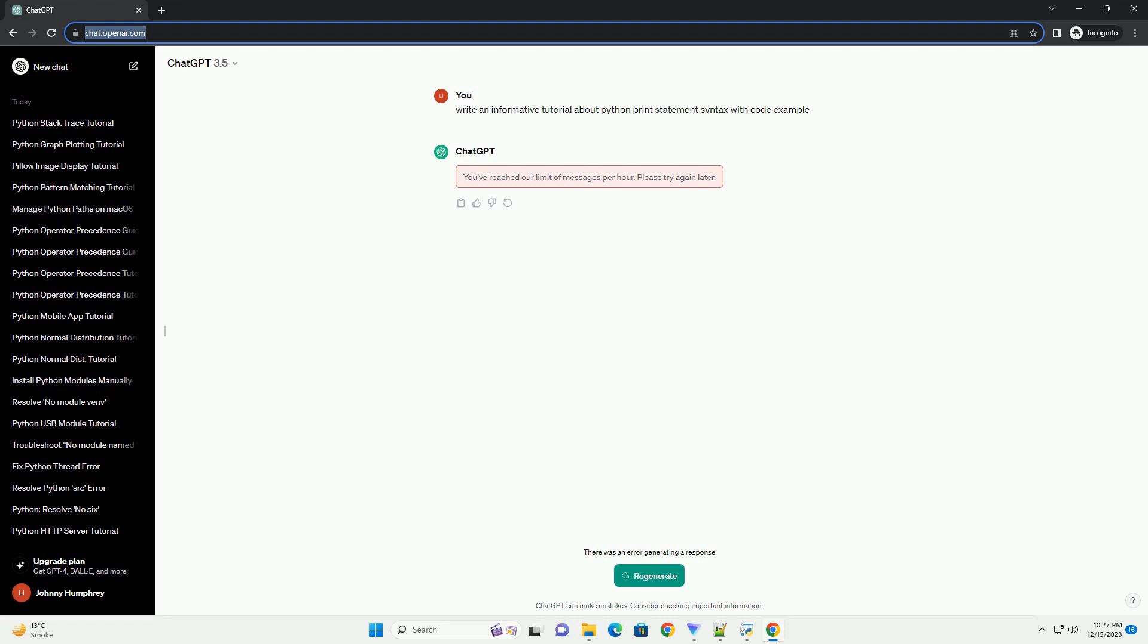Understanding the syntax of the print statement is essential for effective Python programming. Whether you're displaying simple text, variables, or complex expressions, the print statement provides a versatile way to communicate information to the user. Experiment with the examples provided to get hands-on experience and enhance your proficiency with the print statement in Python.